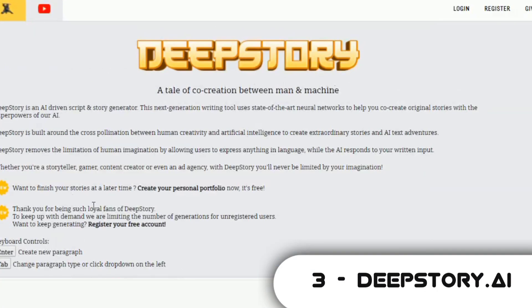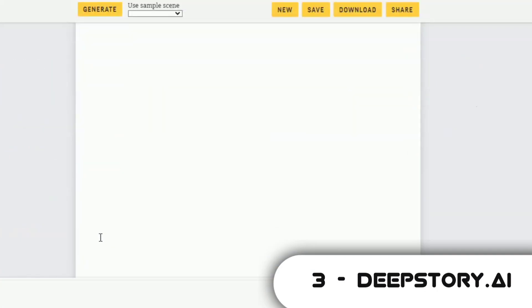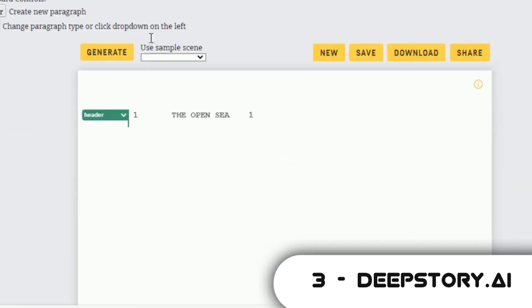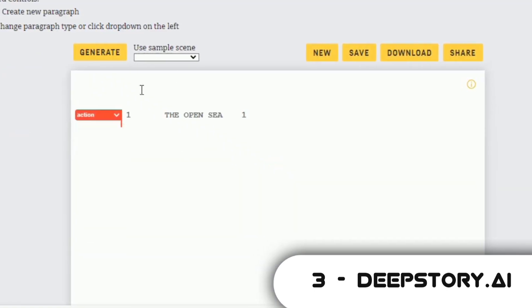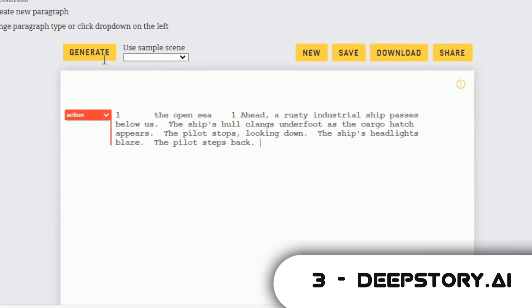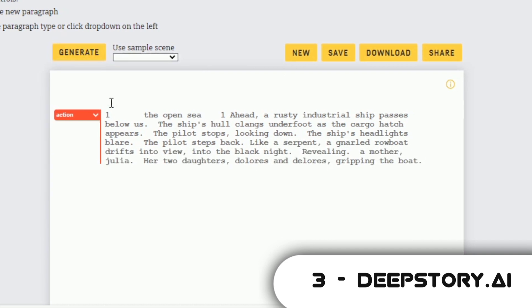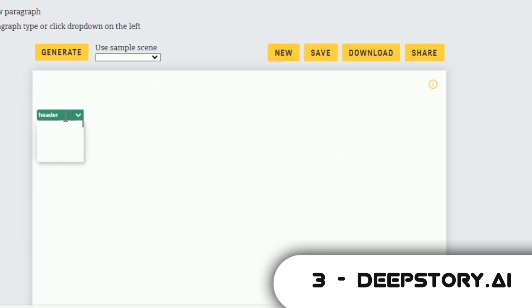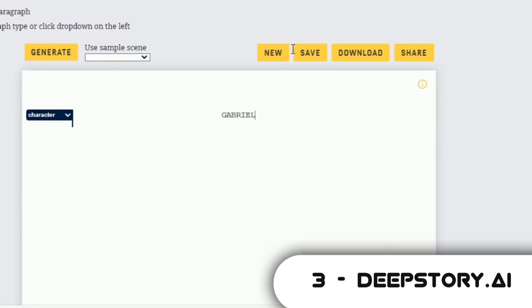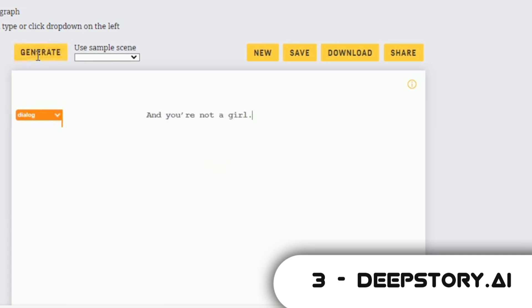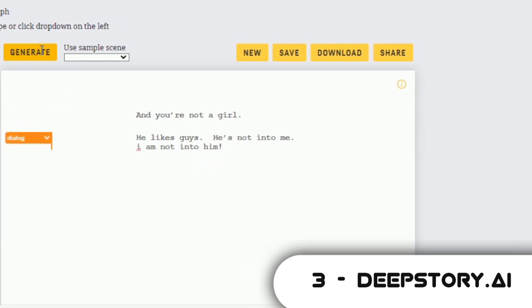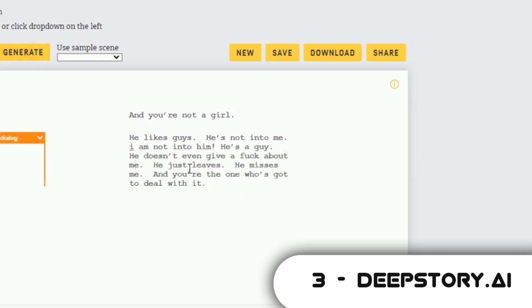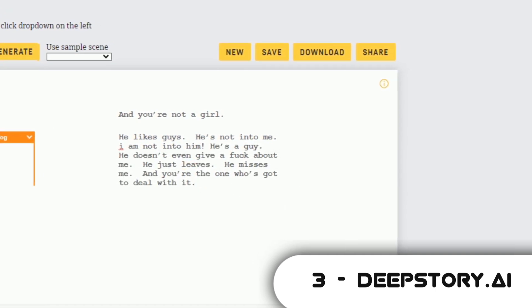Coming in at number 3 is DeepStory.ai. This is a storytelling AI tool. It generates coherent stories based on an input scene or sentence, or generates one by itself. You can start with a header, then an action, a character, and then generate a dialogue between two or more characters. This AI tool is good, but there are other storytelling tools as well which I'll talk about in some other video. When you log on to this site, click on Generate. The AI automatically starts creating stories for you. You also have the option of editing these stories to your taste, or getting a general idea from the scenes generated by the AI.